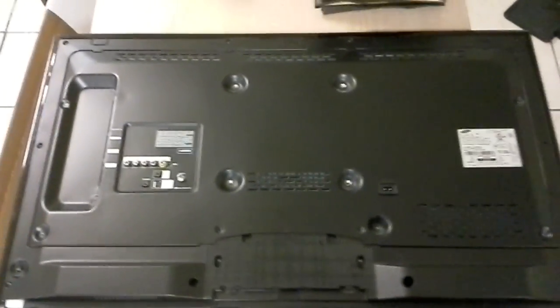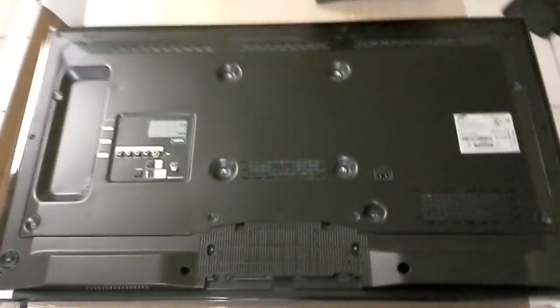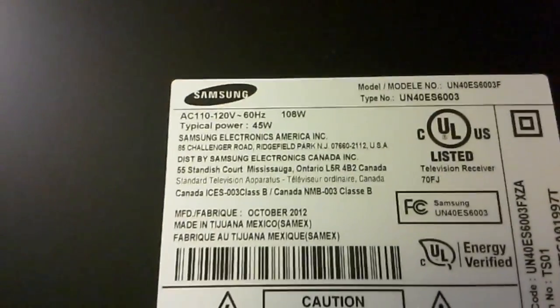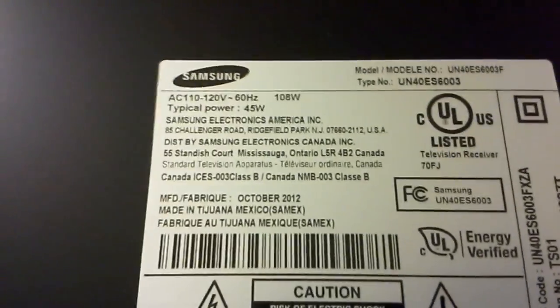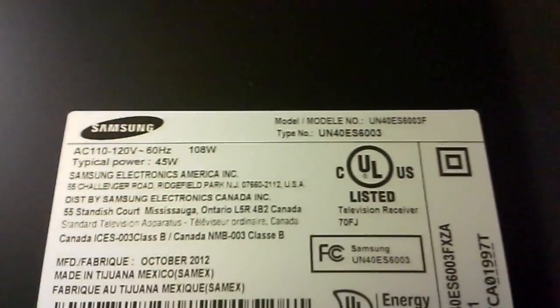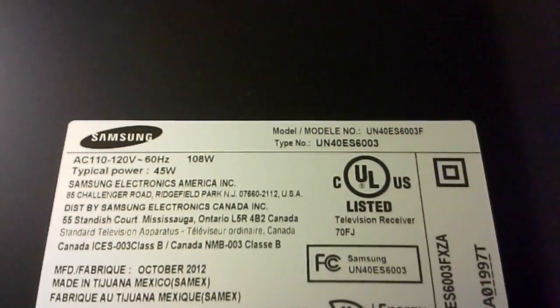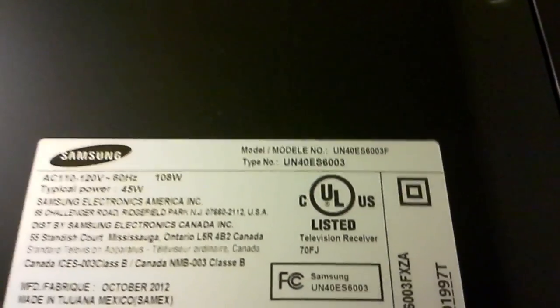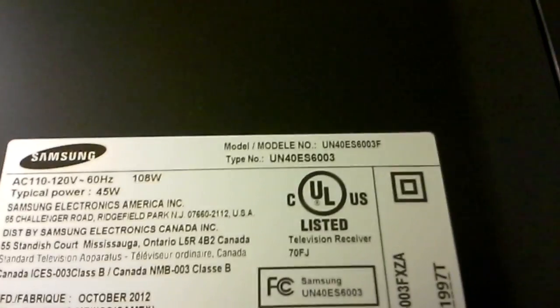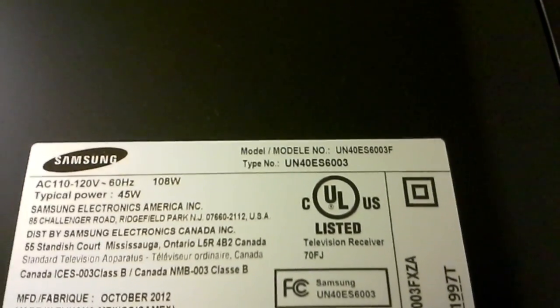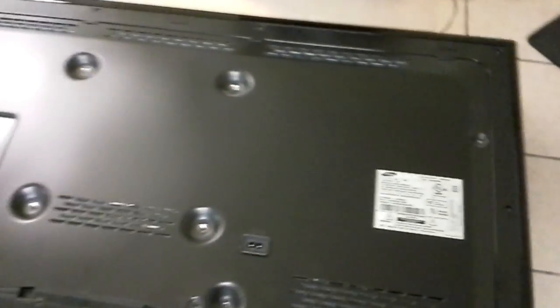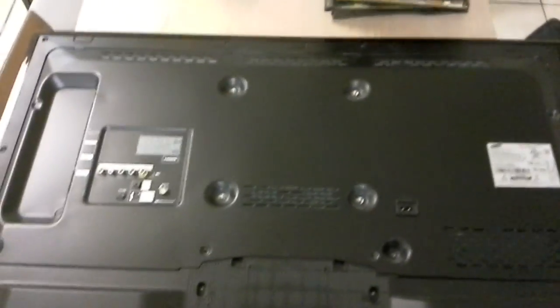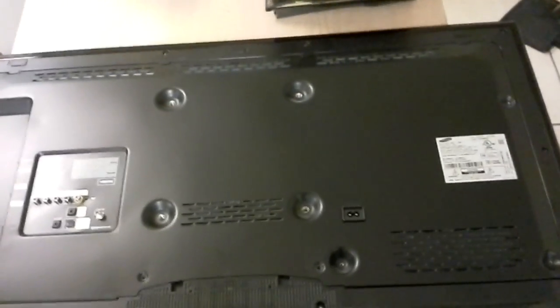Hello, this is Bobby from Copel TV Repair and today we are looking at a Samsung UN40ES6003F. There's actually a number of TVs that exhibit this problem but this is the one that we're working with today.